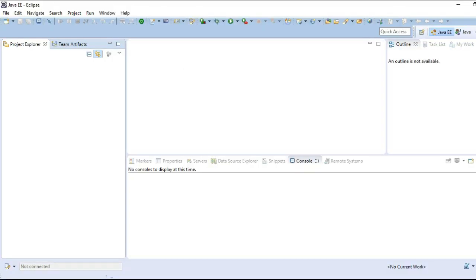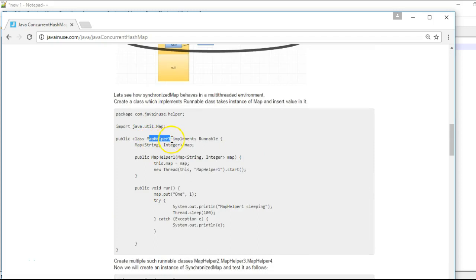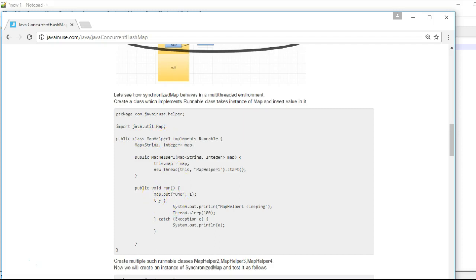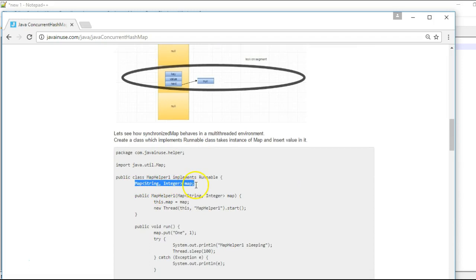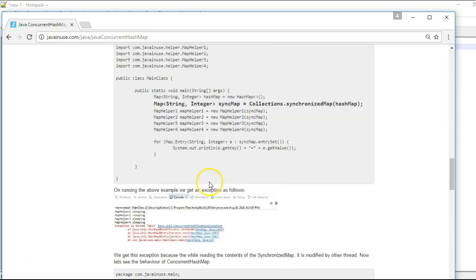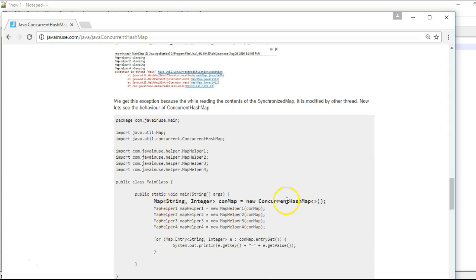Let's implement an example. We will create multiple helper classes and each of these helper classes will implement a Runnable interface. We will create multiple threads and each thread will try to write a value to the same map instance passed to each helper method. We will check the behavior for both a synchronized map and a ConcurrentHashMap. Initially we will create a synchronized map and pass it to multiple helper methods which will try to write values to it. Later we will create an instance of a ConcurrentHashMap and pass that instead.